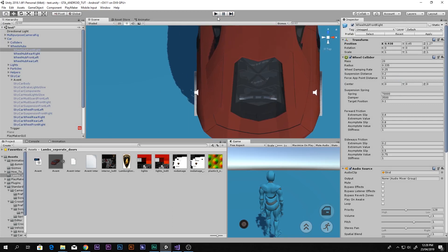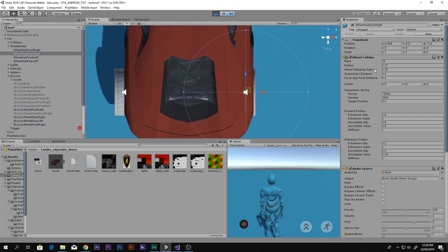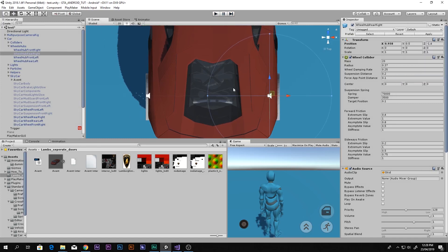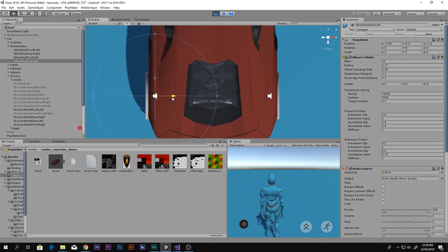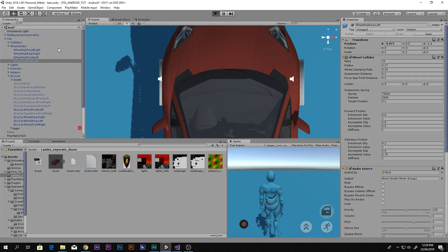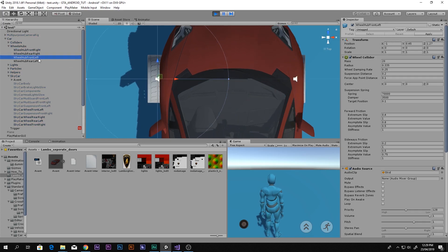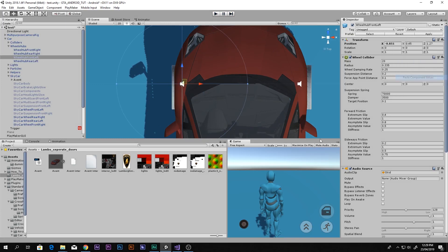That one is now set. Let's play again and set the next one — this one looks good but we can set it a little inside. Copy component, paste component values. Now we have to set the next one — bring it in just like that so both of them look good and match. Copy component again, come out of play mode, paste component values. Now the last one remains, so let's play, select it, bring it in a little more — copy the component, come out of play mode, and paste component values.